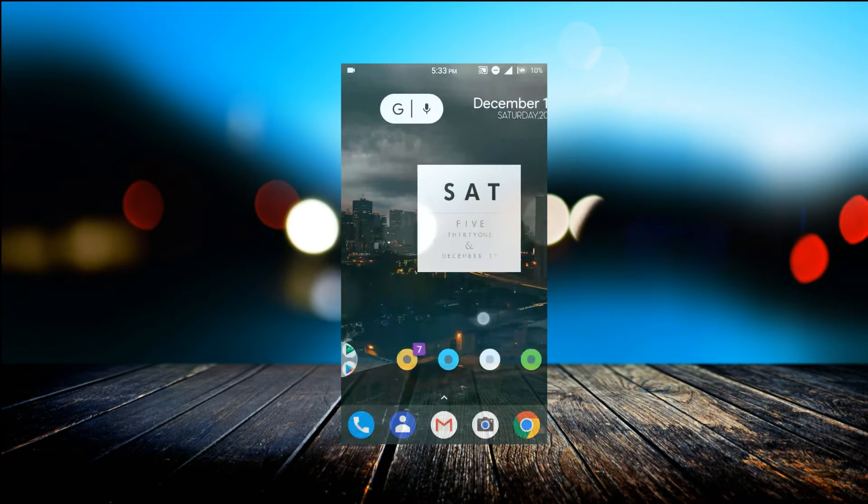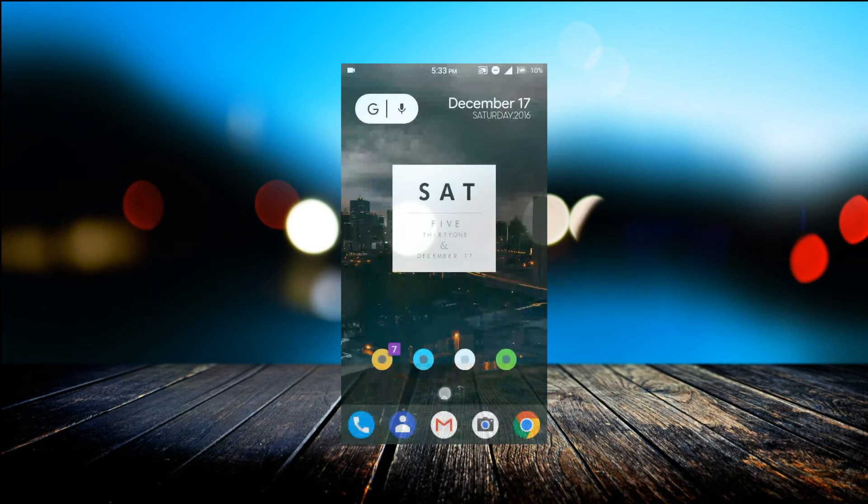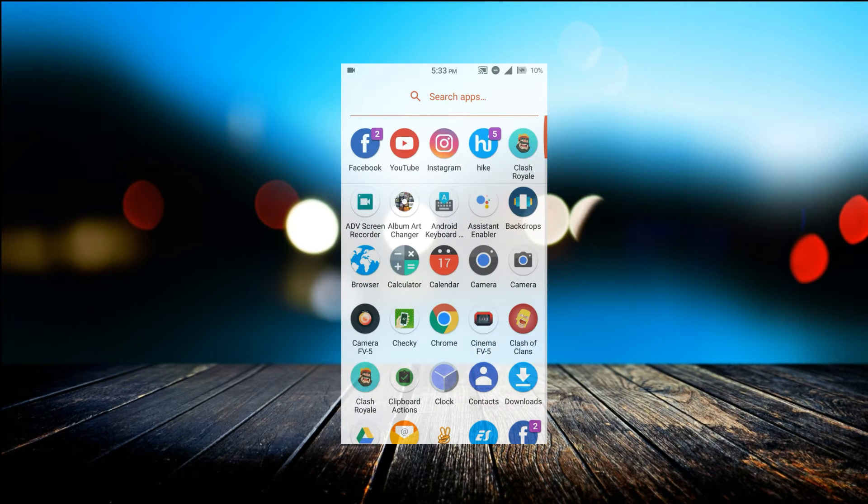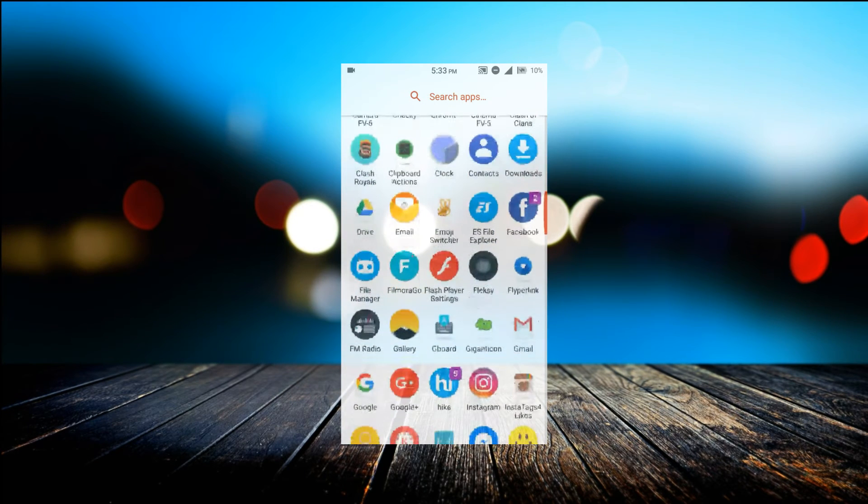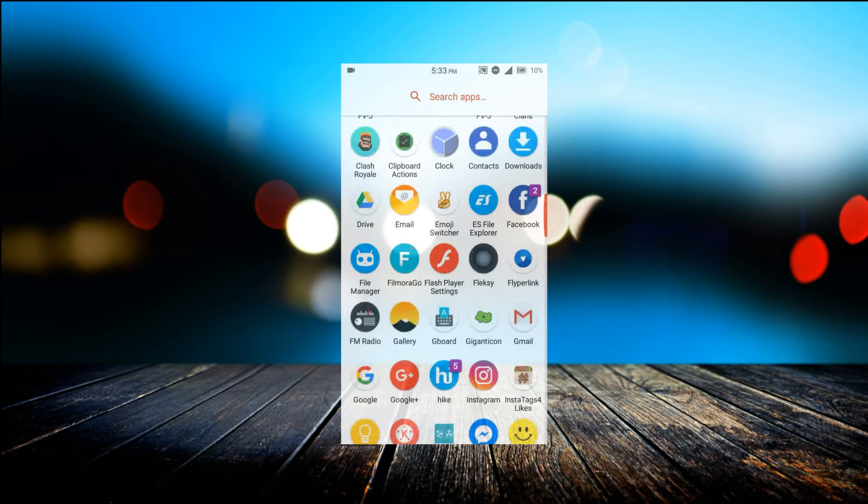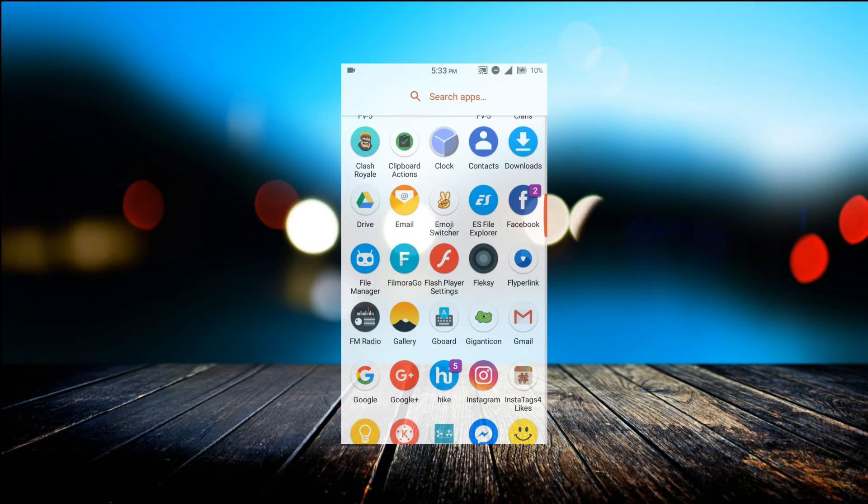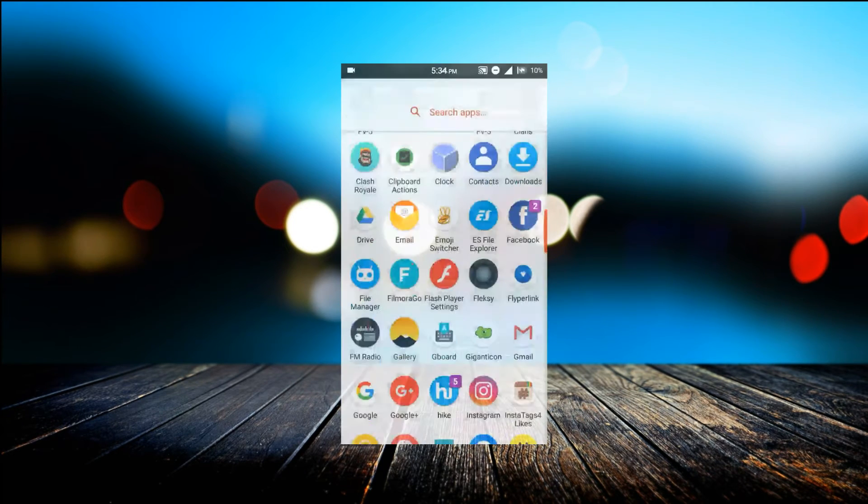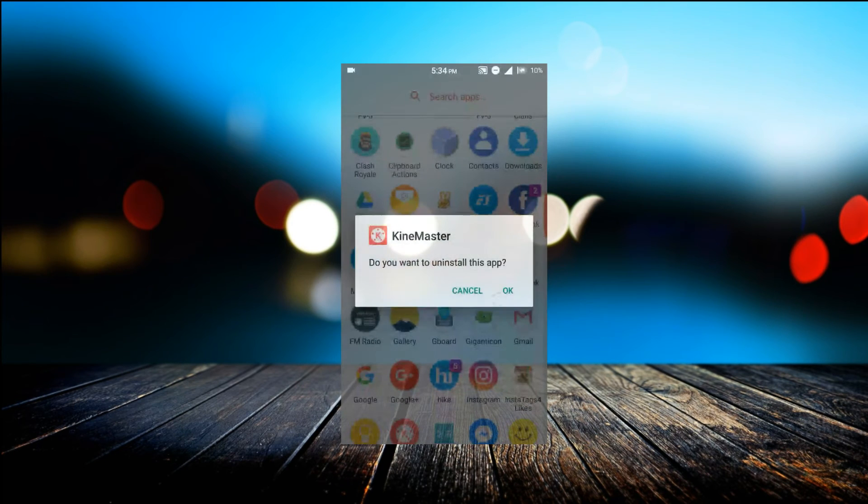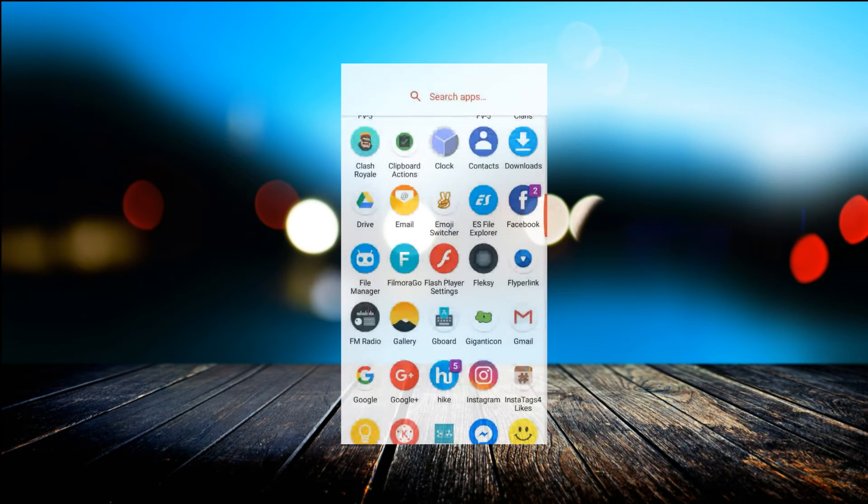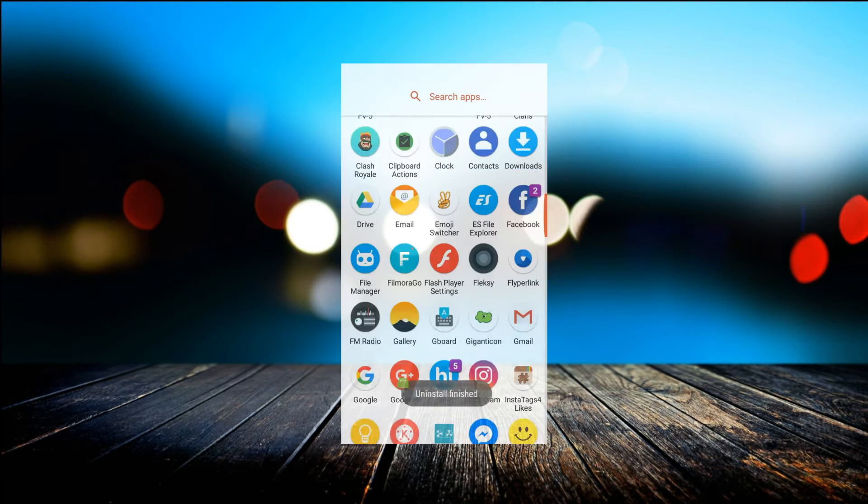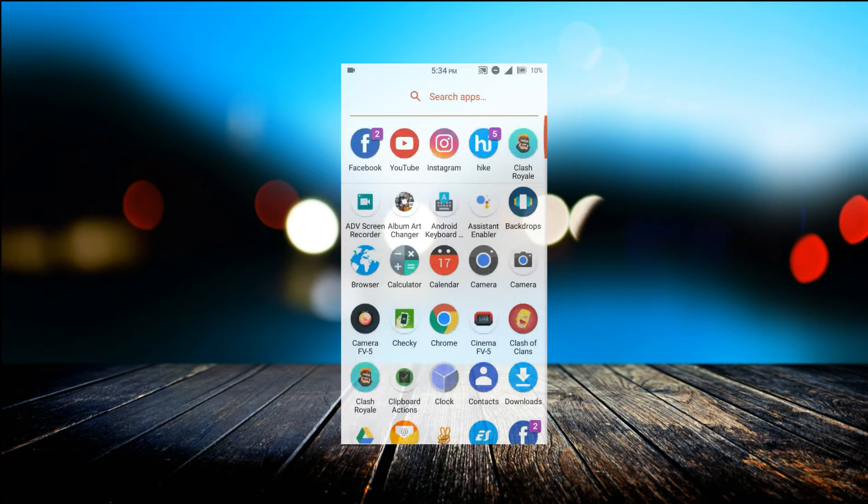With that being said, let's get started. So first, what you would do is remove the previous KineMaster from your Android device, then install this application. After that, you're going to go to the link in the description.